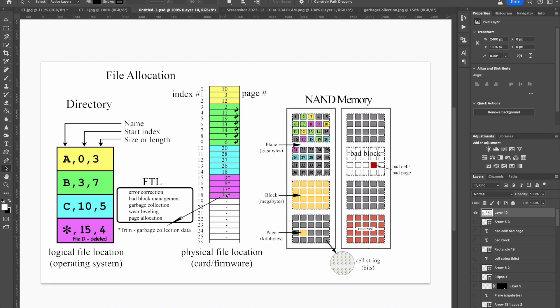A full format is really just a delete all function that also erases the file allocation data. And without that information, the relationship of the blocks and pages in relation to each other is unknown. So the files are unrecoverable. But the data still exists. It still has to be erased and managed by the garbage collection function.